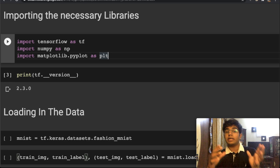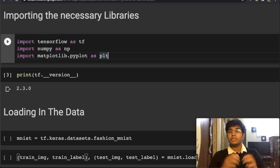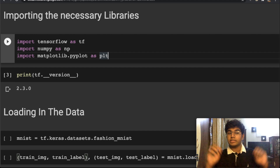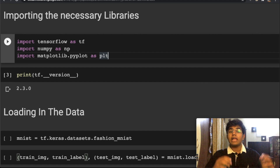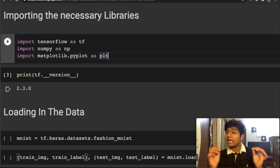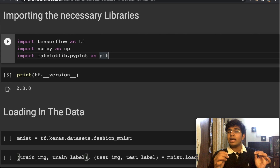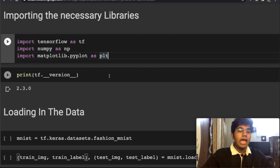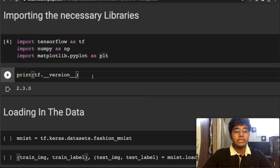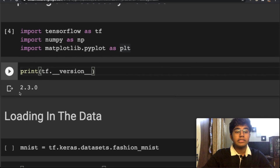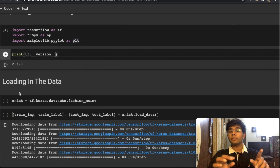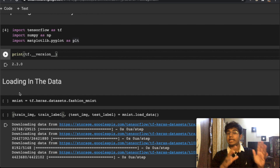Let's take a look at our code. We're going to import TensorFlow, we're also going to import NumPy — a library that deals with all sorts of number-based stuff — and then we're also going to import Matplotlib, whose purpose is to plot our figures. The version of TensorFlow we're using is 2.3.0.